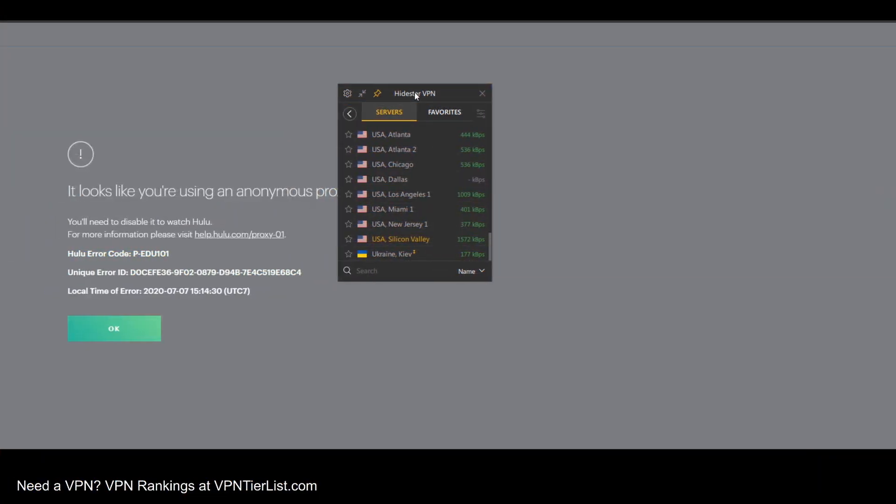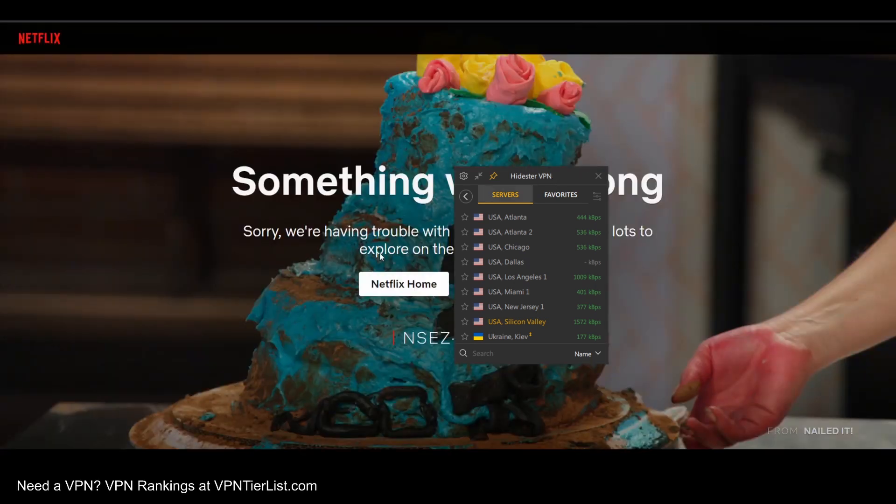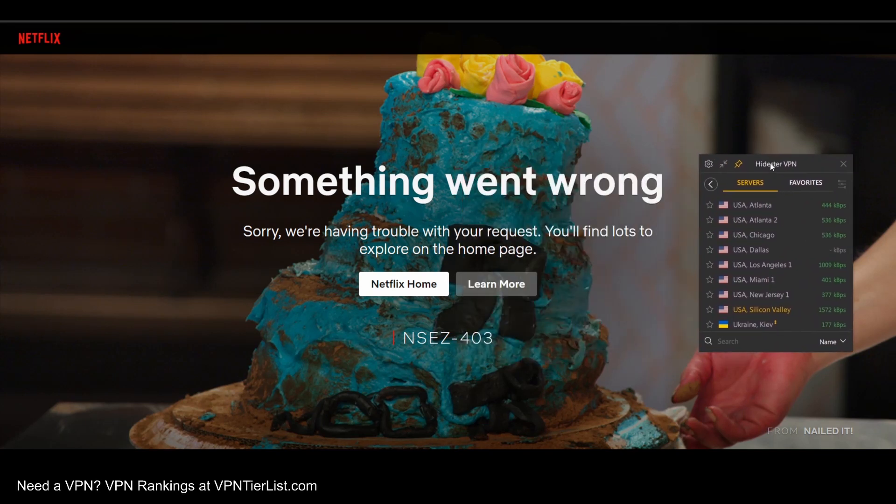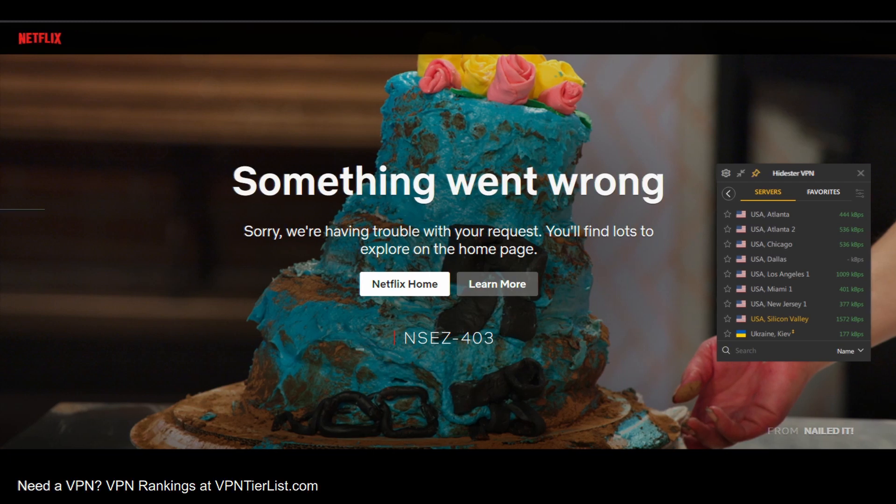So unfortunately, HideStir does not look to be faring well with streaming services. Stuff like Netflix and Hulu are giving me bad proxy errors. And I also couldn't get BBC iPlayer or Prime Video to work either. So that's definitely a little bit of a letdown. Not to see any streaming support. And even Netflix, the page wouldn't load, which is kind of unusual. At least usually it will give me Netflix originals. With this one, it didn't want to give me anything. Yikes.